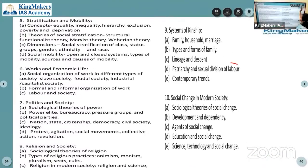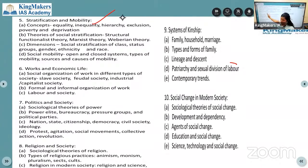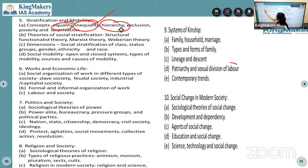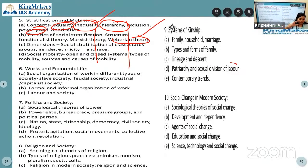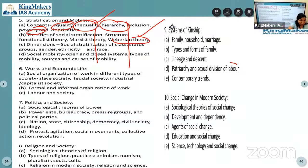Fifth chapter is stratification and mobility - subtopics include equality, inequality, hierarchy, poverty. Then we are going to apply these six thinker concepts on remaining topics. In other optionals, your problem is that six thinkers or any thinker within the chapter, plus other thinkers outside that chapter, can also be asked. So your paper becomes unpredictable. But here, only those six thinkers will repeat again and again according to their topic.